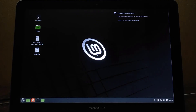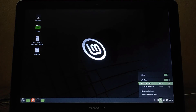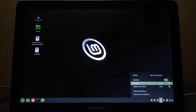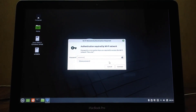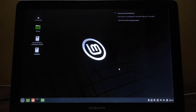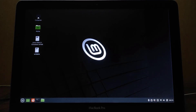Now the MacBook has finished restarting. Check the Wi-Fi driver — as you can see, the Wi-Fi driver is working normally. Now we try to connect to a Wi-Fi hotspot. As you can see, it has successfully connected to the Wi-Fi hotspot. That was how to install Linux Mint 21 dual boot with Mac OS on a MacBook Pro 2012. If you have any questions, just comment down below — see you in the next video.